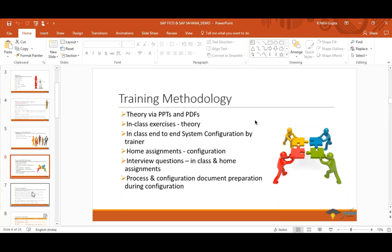In summary, the training methodology follows these steps: theory, all configurations, then exercises and assignments in class, exercises and assignments for homework, and finally interview questions — which you can also call Q&A, FAQs, and certification questions — all together. In case you have any question on any slide, feel free to type it or note it down; I'll answer all questions when we come to Q&A.